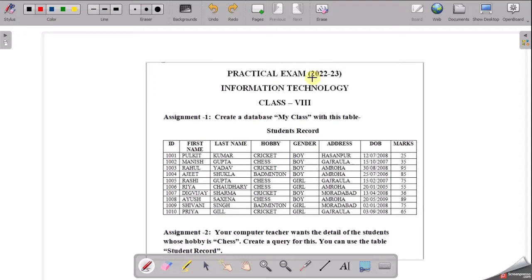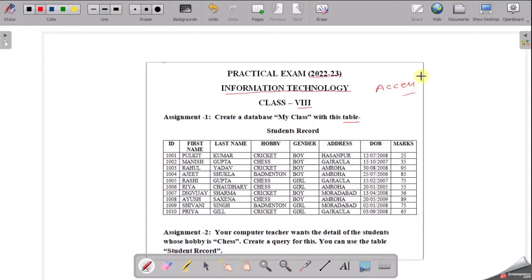This is the question paper for the practical exam 2022-23 for class 8th, subject Information Technology. In this video you will learn how to create a table in MS Access, which is a part of MS Office. You will create one table, and the table name is Student Record.